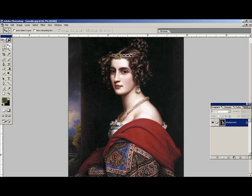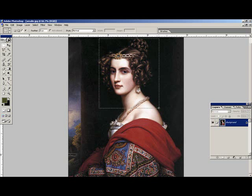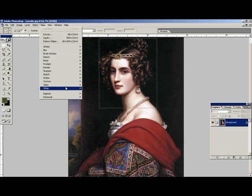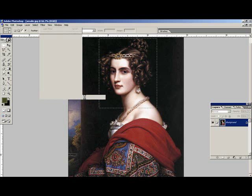Let's look at the process of creating a 2D transformation for Photoshop or Photoshop Elements. First, create a selection rectangle around the head.